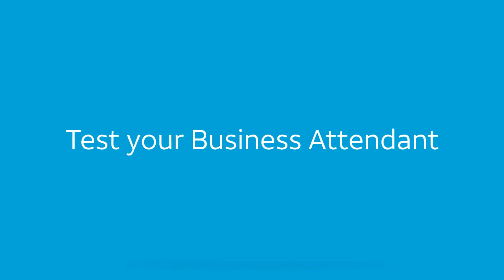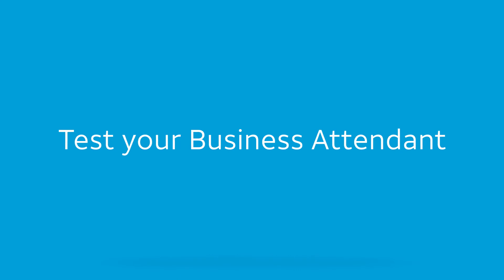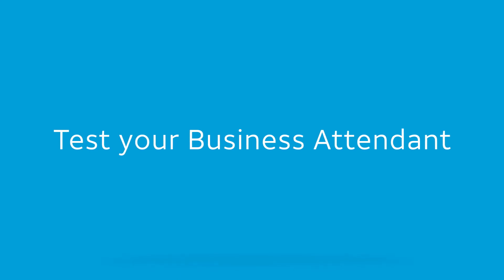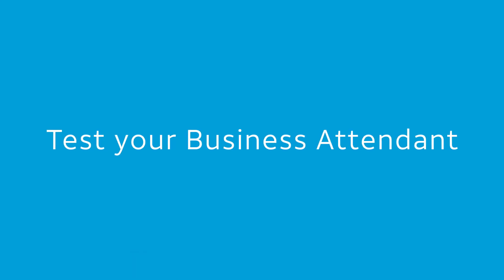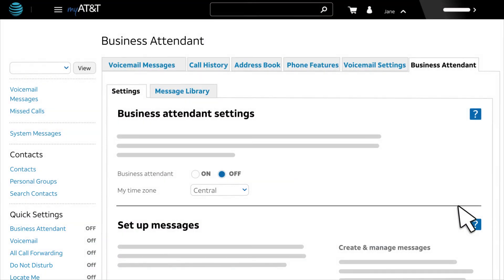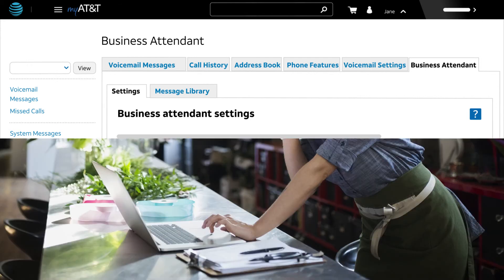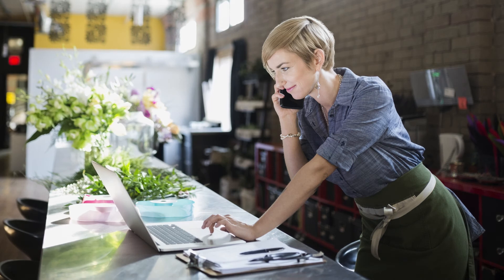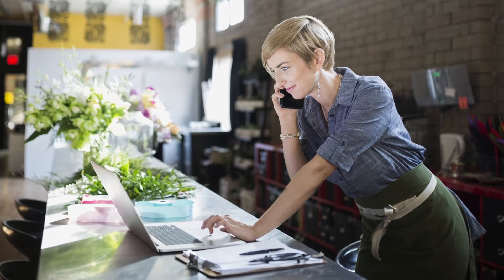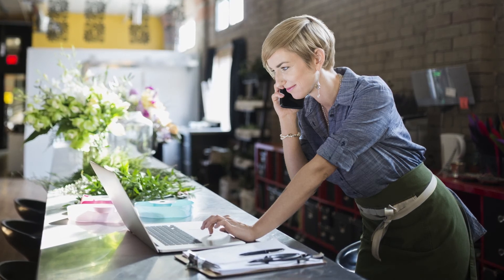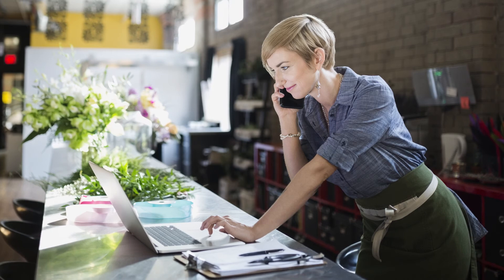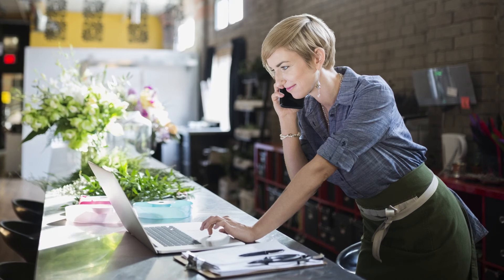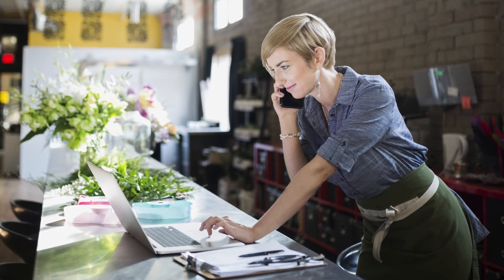It's important to test your setup before starting business attendant. Choose a time when you're unlikely to receive a lot of calls. When you're ready to start testing, go to the Business Attendant Settings tab and choose On. Test your setup by calling your business attendant number, listening to the messages, and tapping each key. If you need to make changes, simply log in and make the changes on the Business Attendant page.